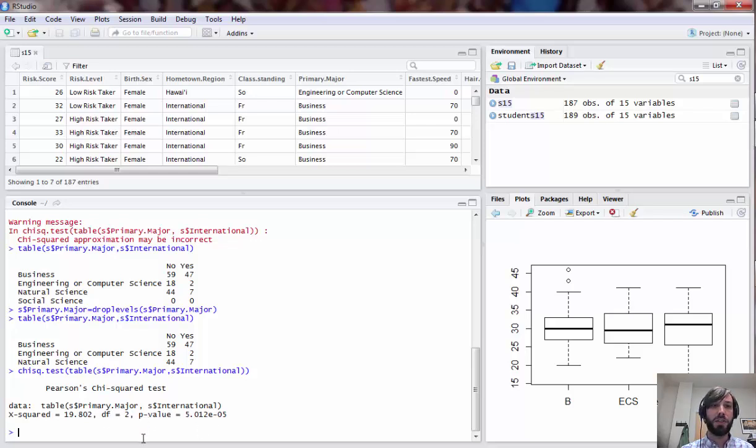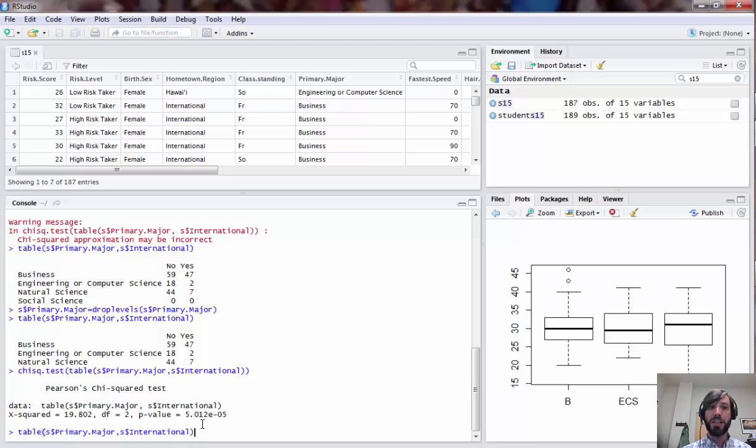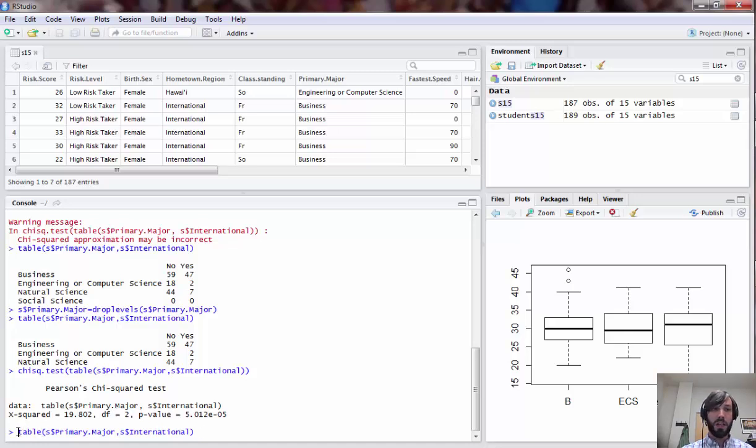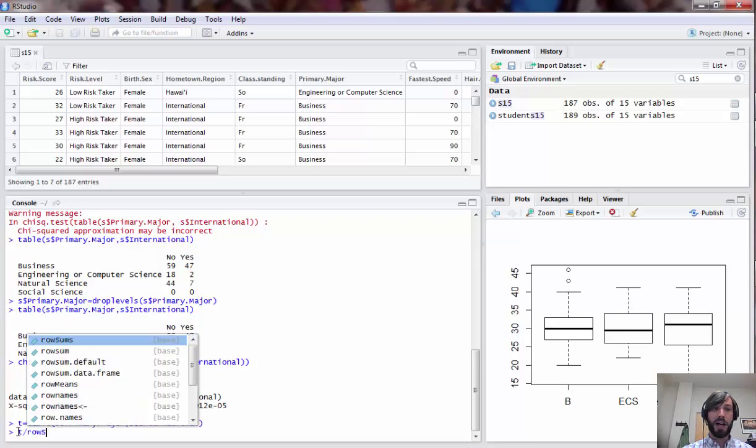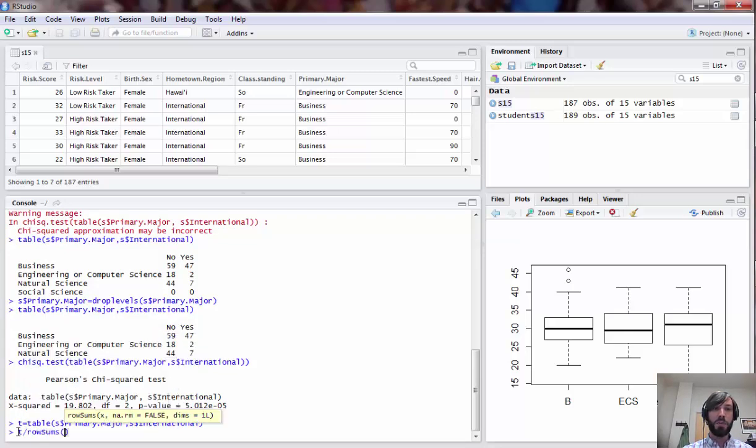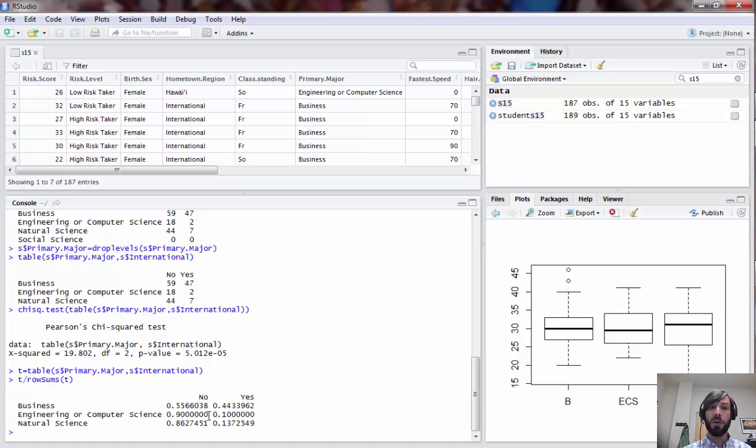One more trick in dealing with tables of information is that sometimes you might want to not just report the counts but report the row percentages or the column percentages. In such situations a useful idea can be to store the results of your table as something, say T, and then take T and divide it by either the row sums of T, which we're going to do, or you could put col instead of row here for column sums.